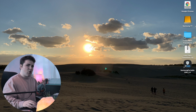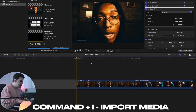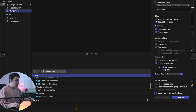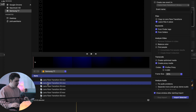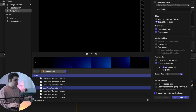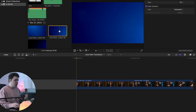Now that you have Final Cut open, here's how to import these overlays. Click Command+I to bring up the import window, then locate where you saved them — for example, in your Samsung T7 hard drive under 'Lens Flare Transitions.' You can either select the folder and import it, or open the folder and select individual clips. Select the clip you want, such as Lens Flare Transition 09, click 'Import Selected,' and it will appear in your library just like a photo or video clip.